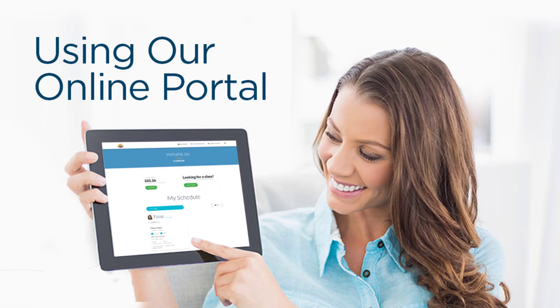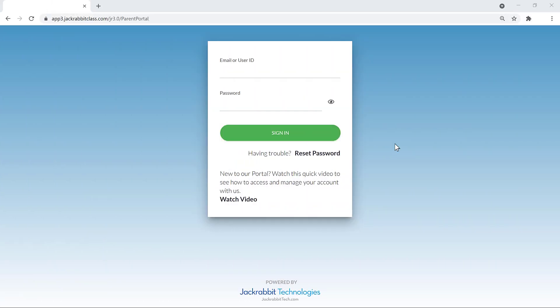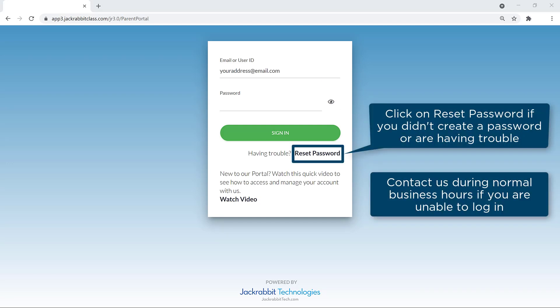This video will show you how easy it is to use our secure online portal. Log in with the email address and password you entered when registering. If you didn't create a password or are having trouble, click on Reset Password.